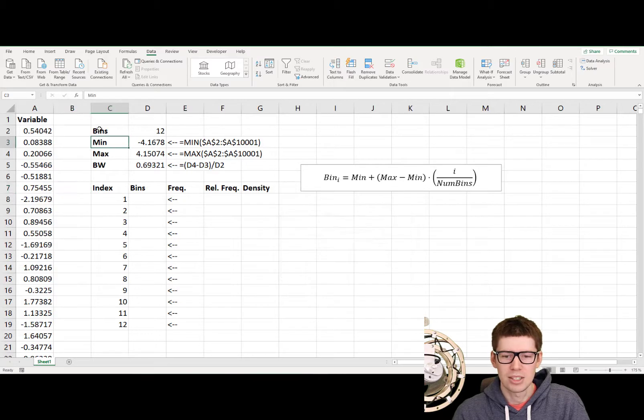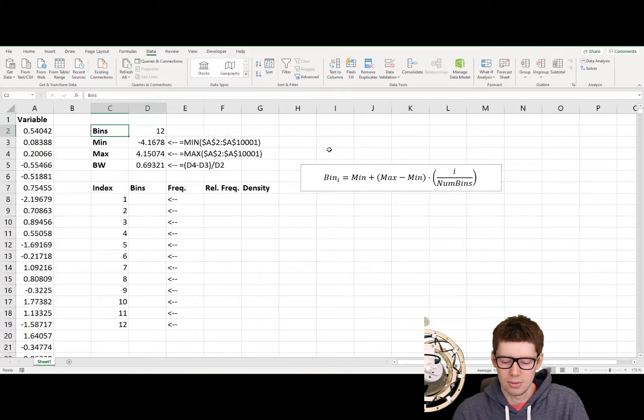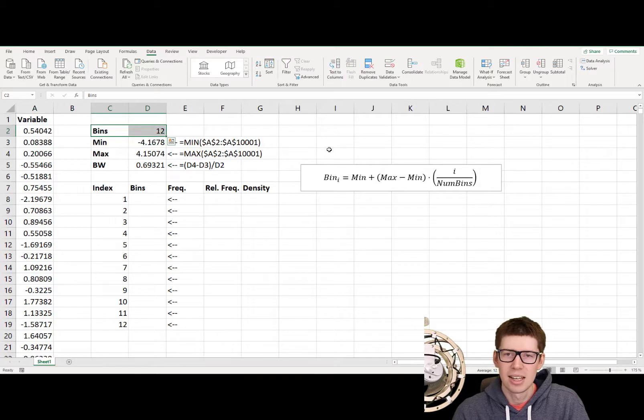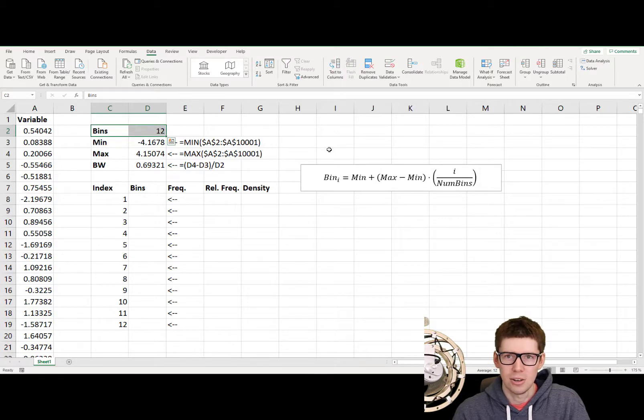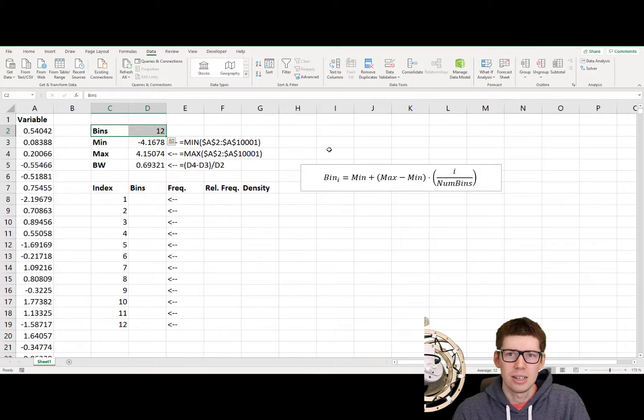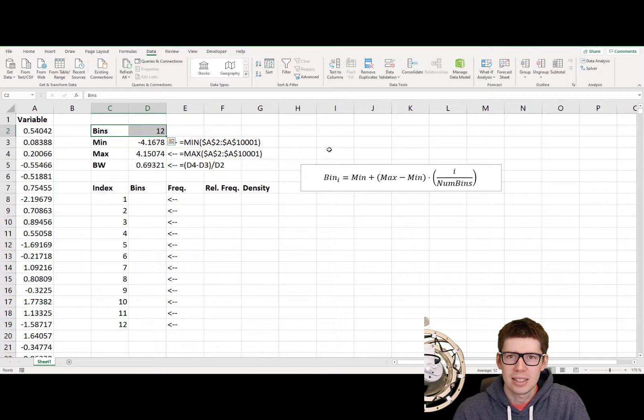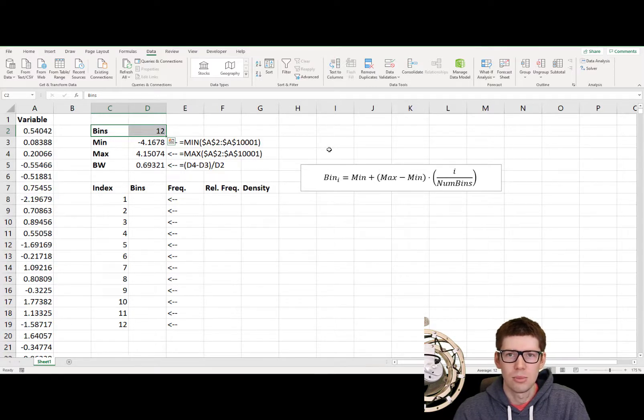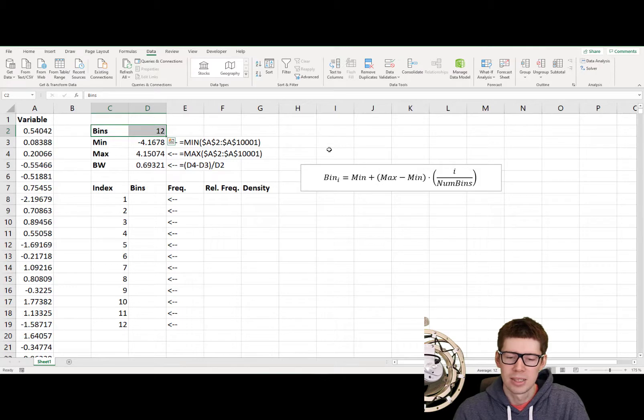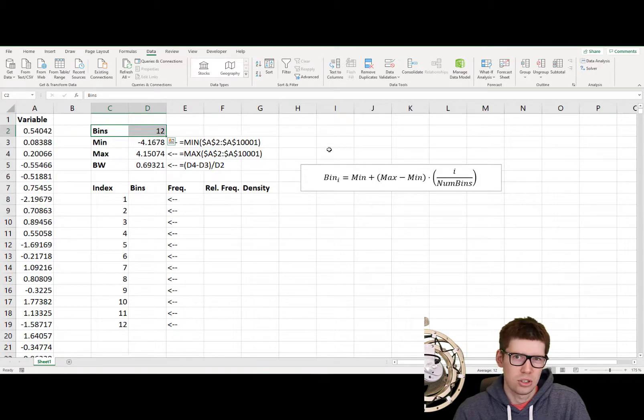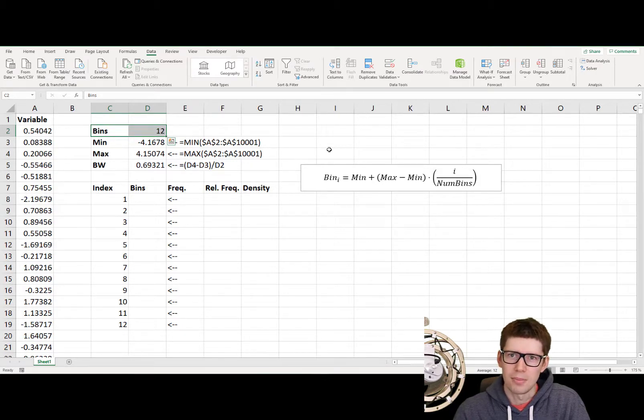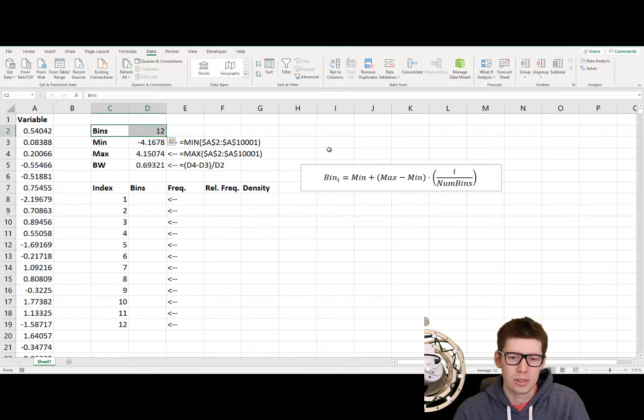We start by deciding how many bins do we want, and there really is no right answer to this. There's a trade-off. You can see more of the details of the data if you have a high number of bins, but you also get more of the noise, so it's a trade-off here. But I'm just going to go here for 12 of them for no particular reason.